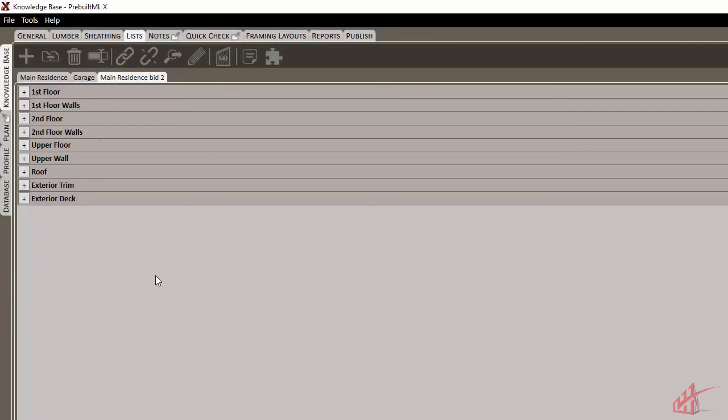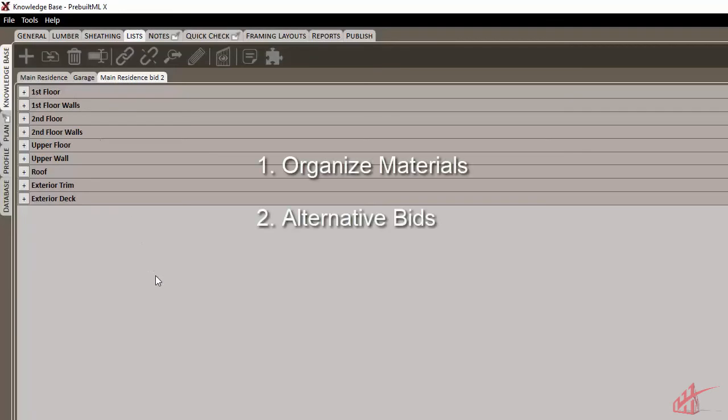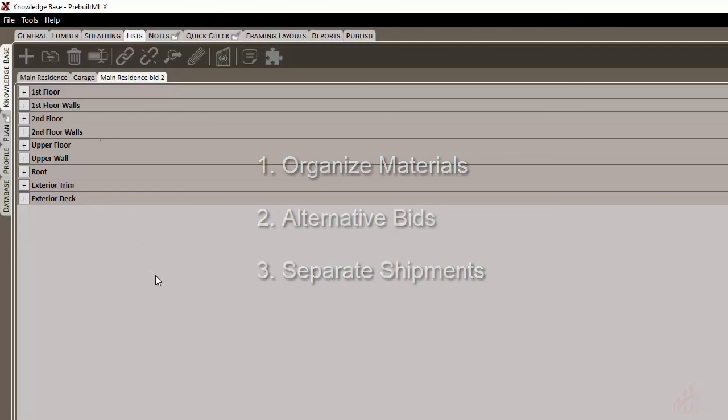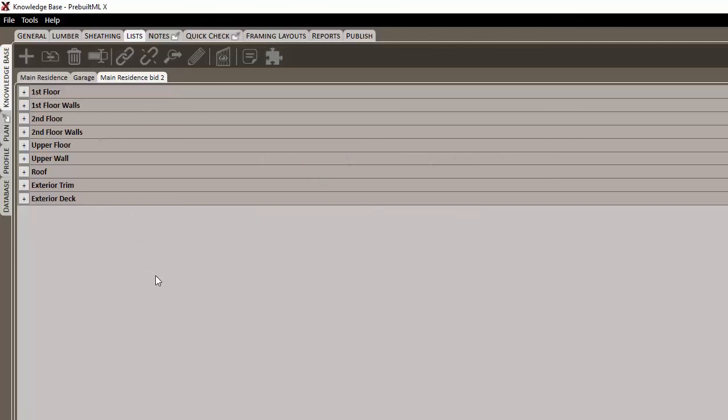These additional lists can be used to simply organize materials, create different bids for a job, or even to divide materials into separate shipments to the job site. It's worth taking the time to organize your projects so that you can present your estimates in an efficient and professional way.